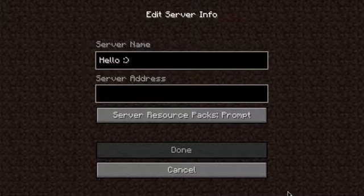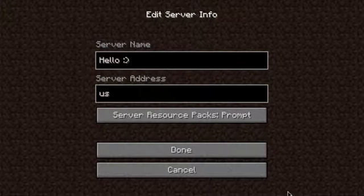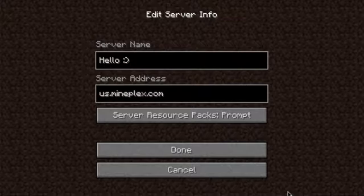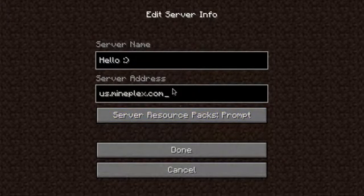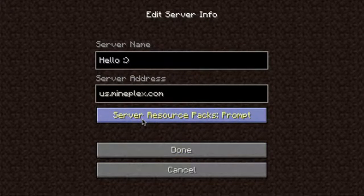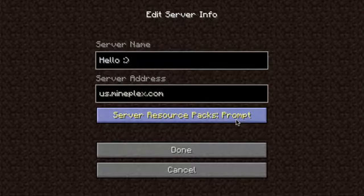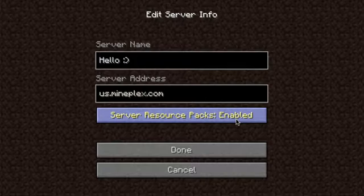To start, go to the address box and you can type in us.mineplex.com. Not every server is just going to be us.servername.com — other servers have tons of different names. After you put in the IP address, you could hit create. But what you also want to do is look down here at server resource packs. You can click it once and it's enabled. If you click it twice, it'll be disabled. Click it again, it'll go back to prompt, and then just click it once to enable it.